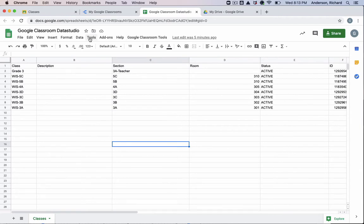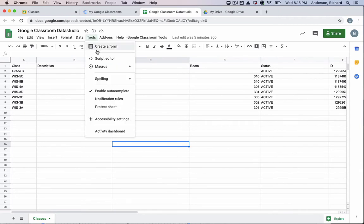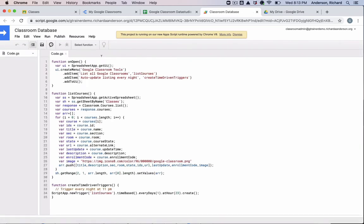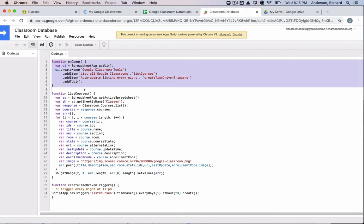And you also get new data related to when a classroom was last updated. So let's go ahead and open up the script editor.